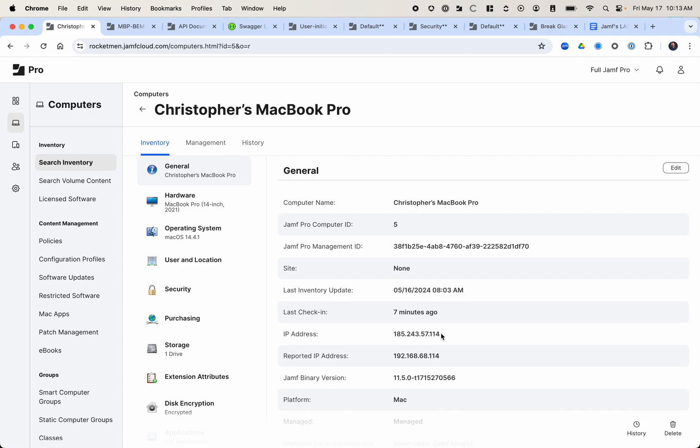So just a little background on us, Rocketman Tech, we manage Jamf servers for large enterprise companies, universities, K-12 schools, fast-growing tech companies, and kind of everyone across the board. Anyone that has complex use cases for their Jamf servers or just looking to get the most out of Jamf. So I want to talk about things that we're encountering out in the wild on a regular basis.